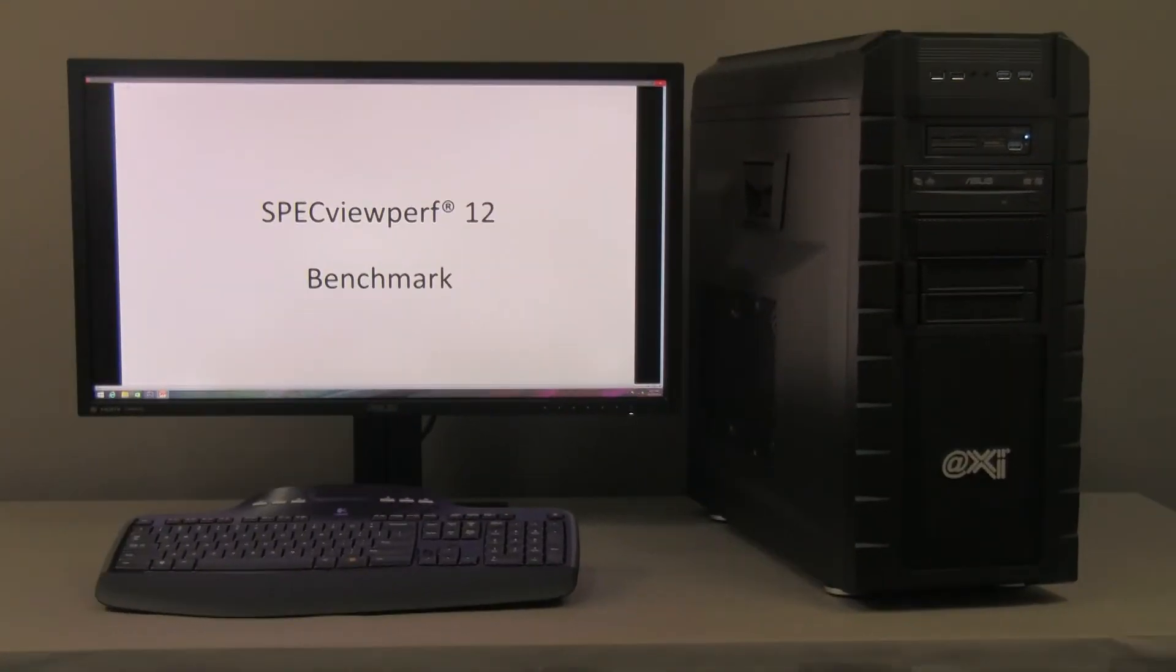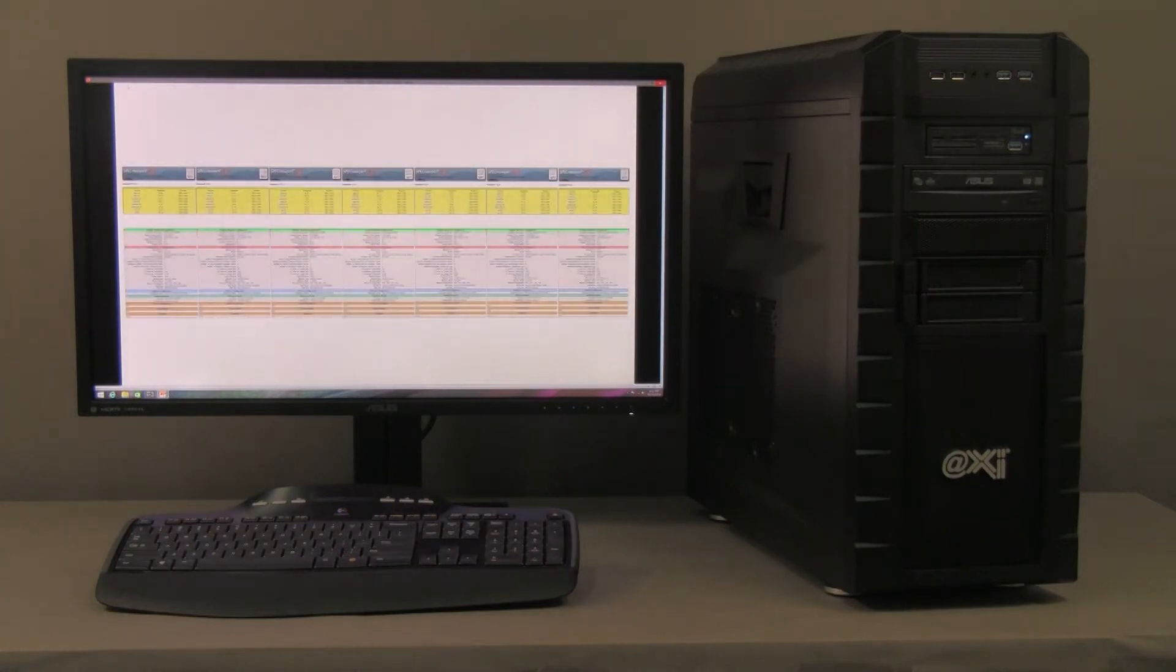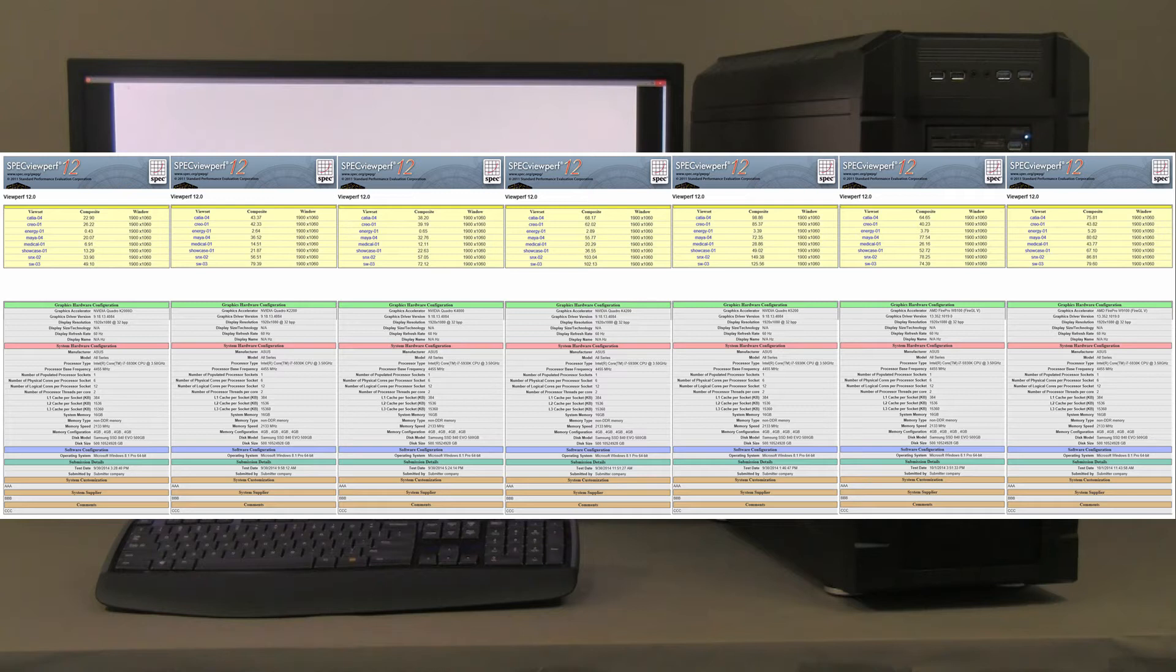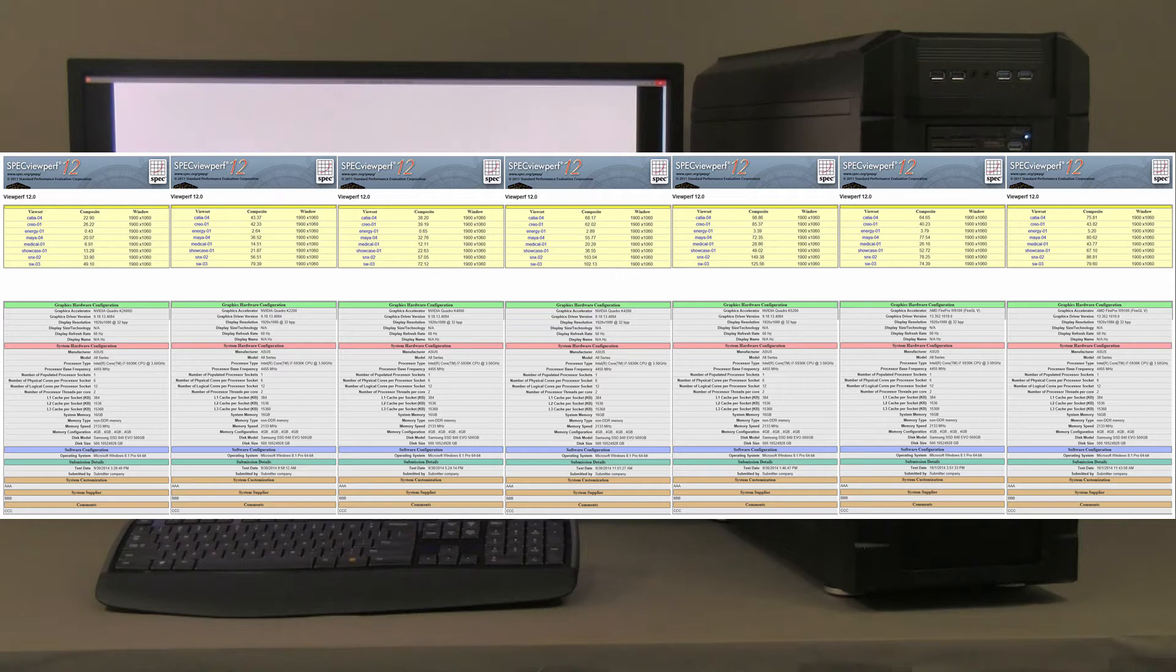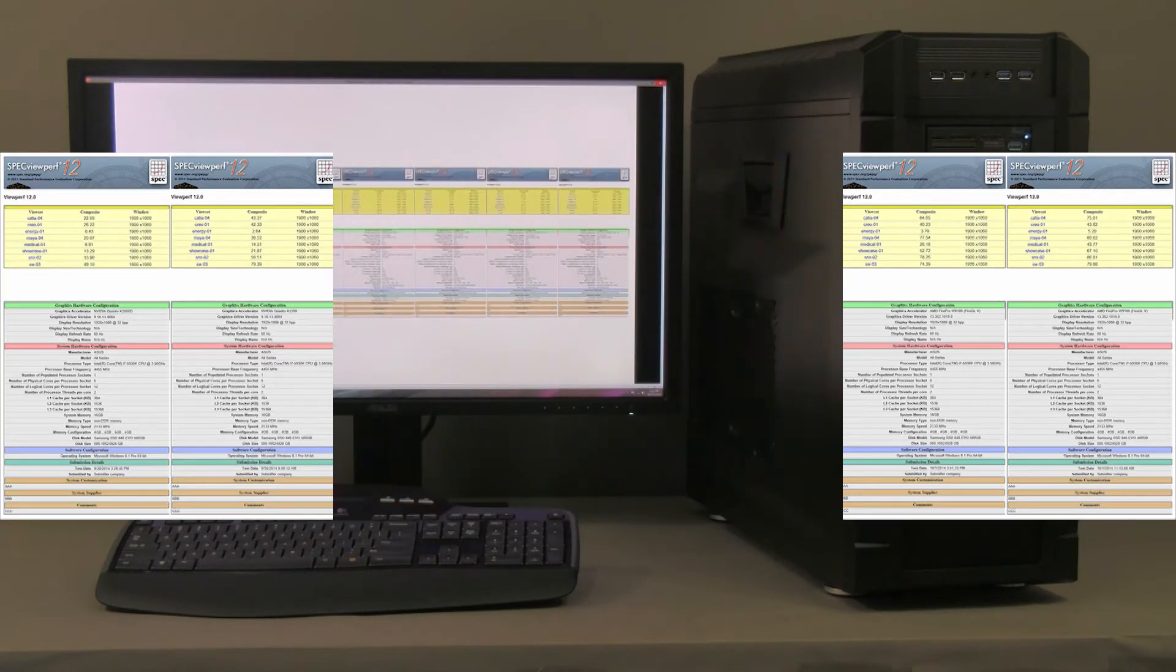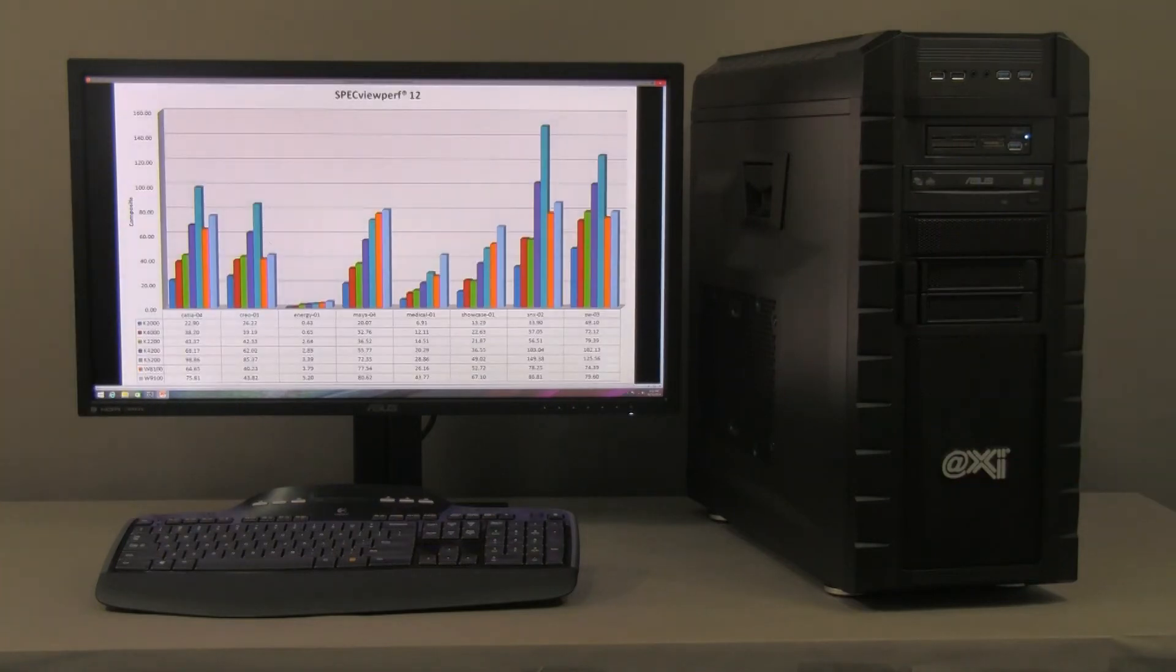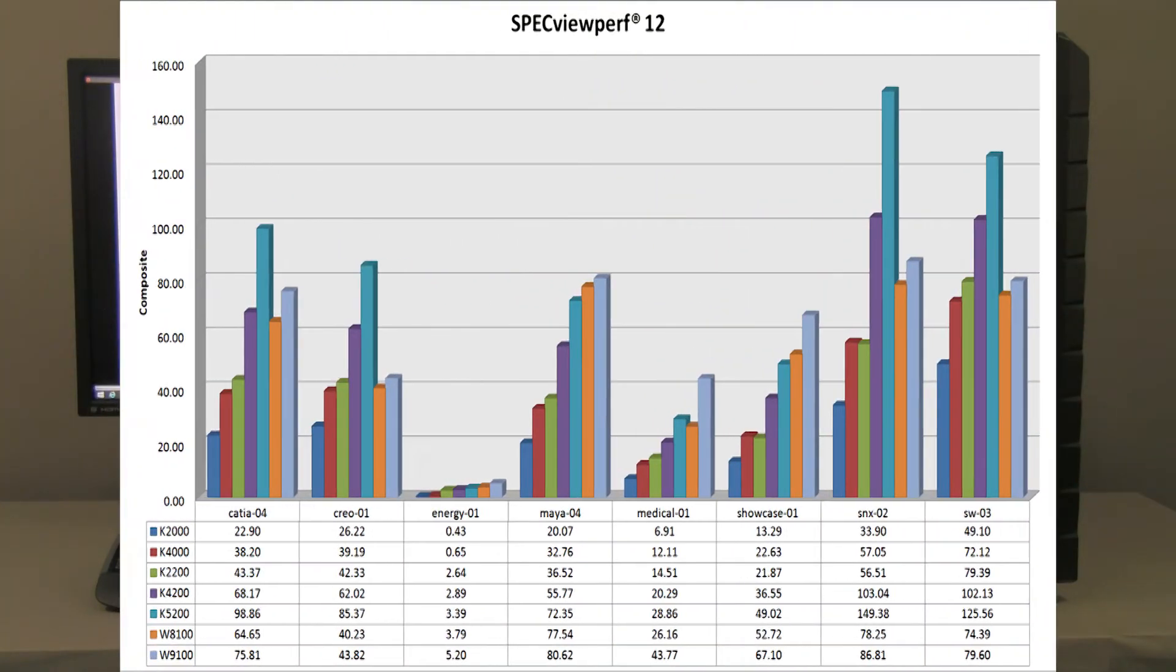The performance evaluation is, we start with the SPECviewperf Release 12 from Standard Performance Evaluation Corporation. And we did several different tests here using old video cards and new video cards. Now this is kind of small and readable, so we're going to go to the next one.